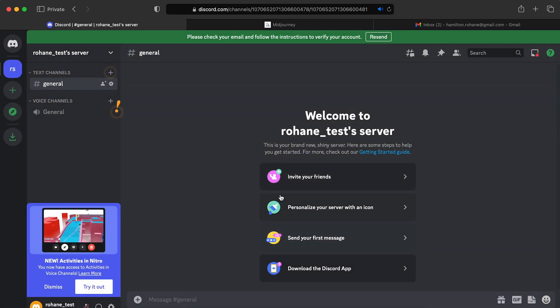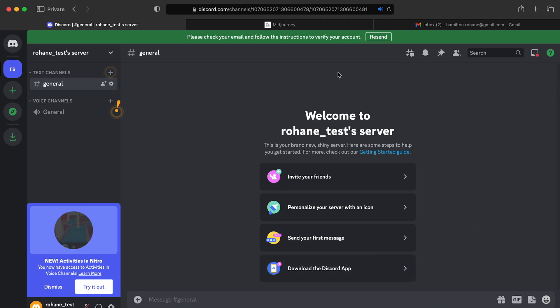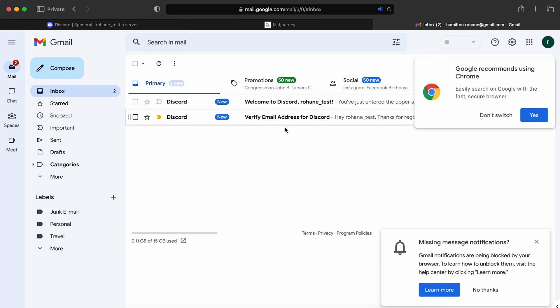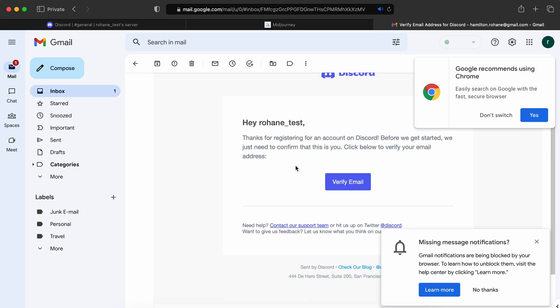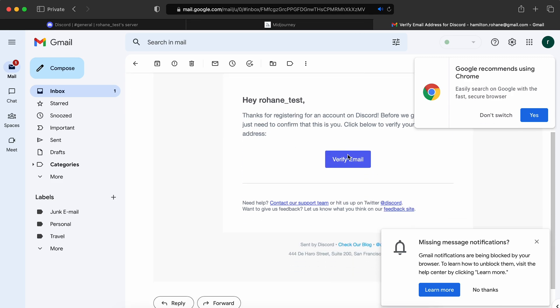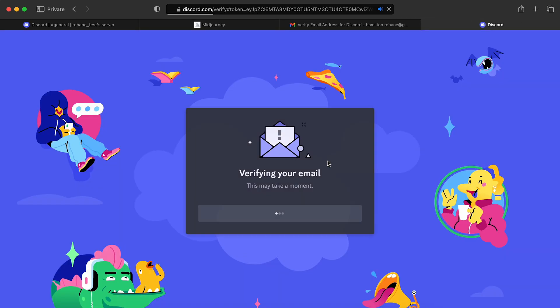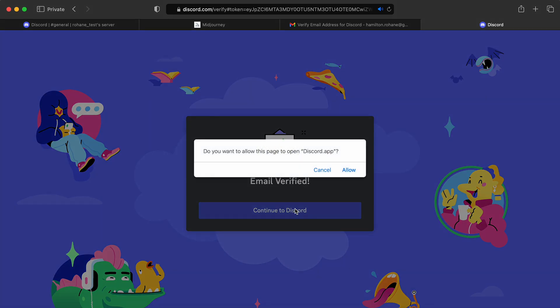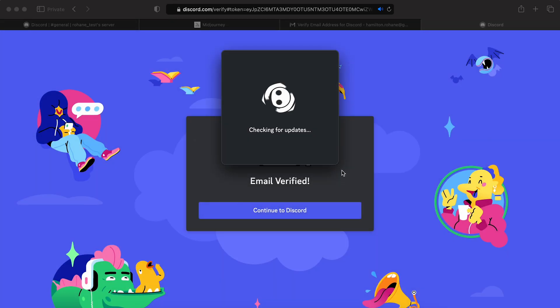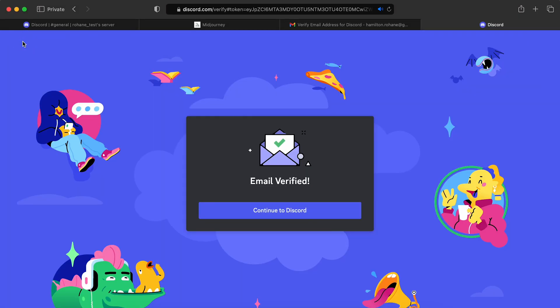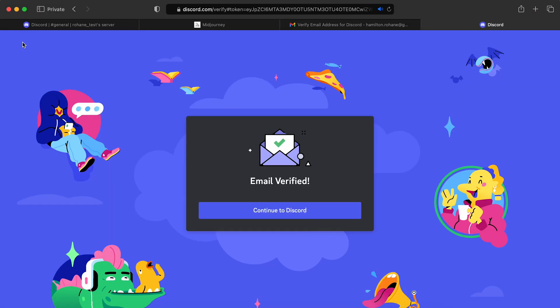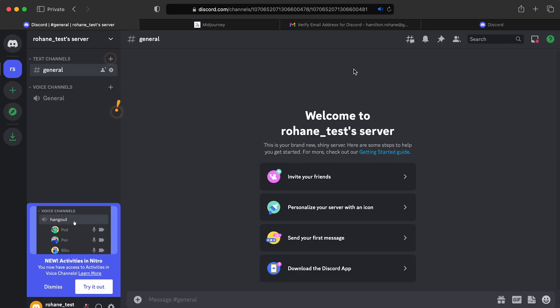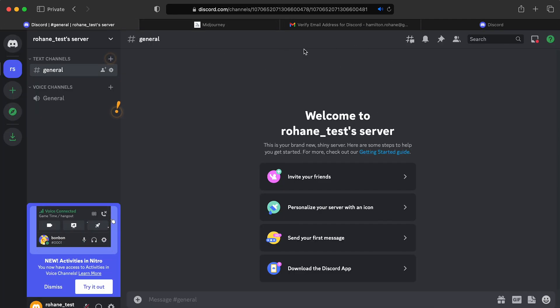So here we have the Discord environment. And we first got to verify the email. So let's do that. Verify email. And that's done. Nope. Nope. Do not open that. Okay. So I was trying to open the Discord app on my laptop here. And I do not want to do that. So the email has been verified. And we can see we got rid of that notification there.